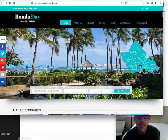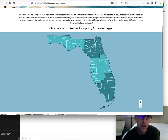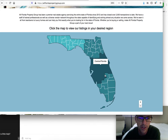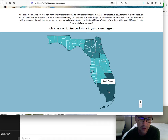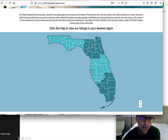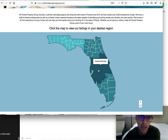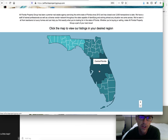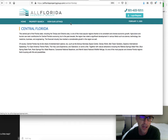Let me show you another client. This is All Florida Property Group. What they've done is they've made a map of the state of Florida with the county divisions in it. But they've gone beyond that and broken it into specific areas that they serve: the Panhandle, North Florida, Central Florida, and South Florida. This is just to see their listings in that area.